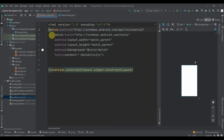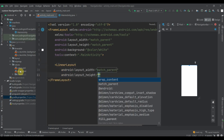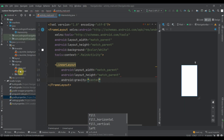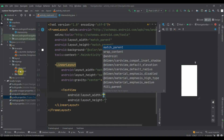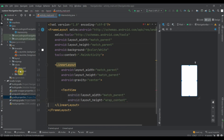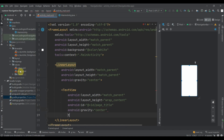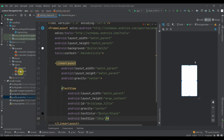Now we'll change the ConstraintLayout to a FrameLayout, and inside this we'll create one LinearLayout which will be match_parent by match_parent. We will provide it a gravity of center. Inside this we'll have one TextView which will be match_parent width, wrap_content height. Let's provide the id 'page_title' and gravity center. The text color will be black and the text size 20sp.